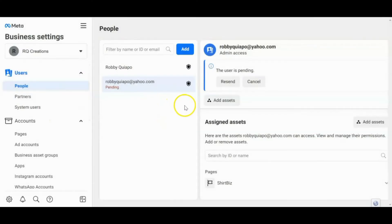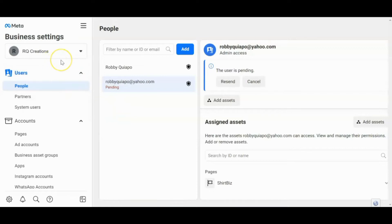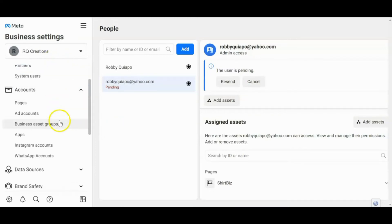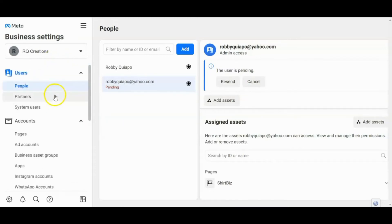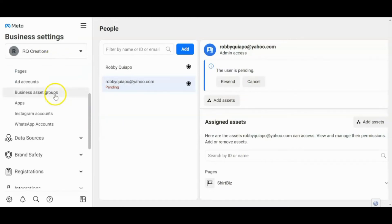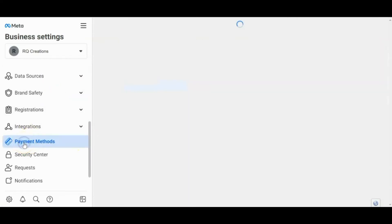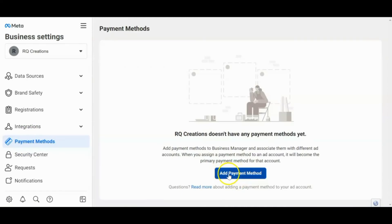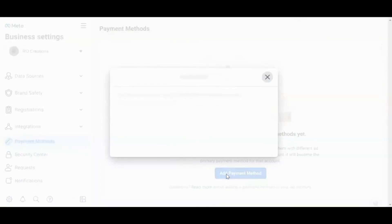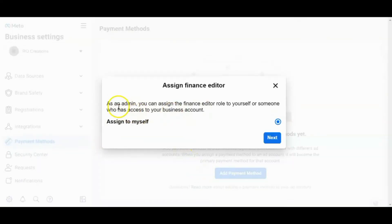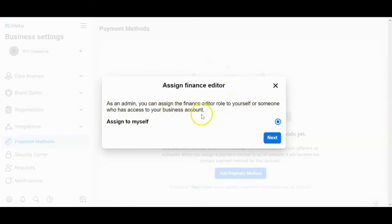And then sa pag-add ng iyong payment method. Okay. So kailangan para makaraan ka ng ads, so kailangan ma-fill upan mo yun. So ang gagawin mo is scroll down ka lang and then hanapin mo yung, i-click mo itong payment methods. Click this one. Okay. So as an admin, you can assign the finance editor role to yourself or someone who has access to your business account. So assign to myself. So next.